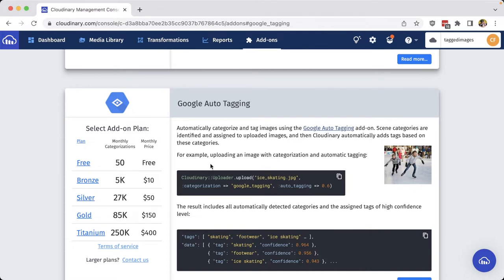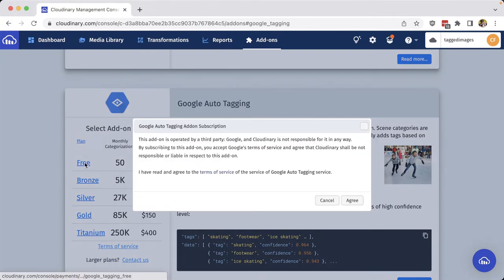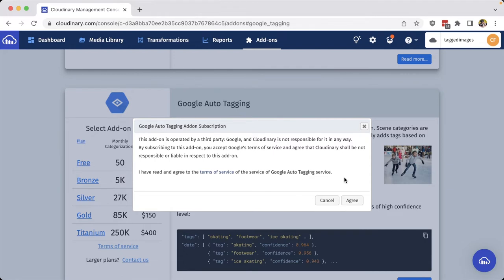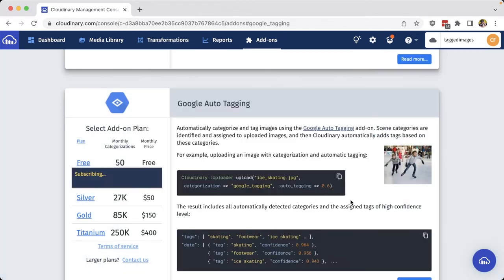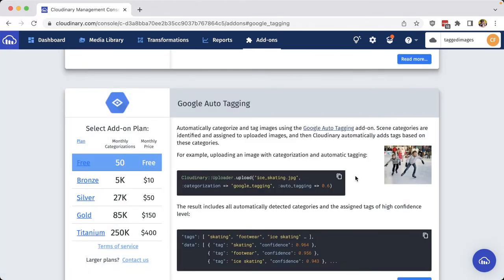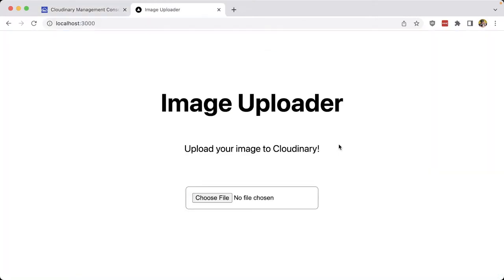So to start using the add-on, the first thing we want to do is enable it. And while we have a lot of different options, I'm going to start off with the free tier, which is going to give us 50 monthly categorizations. And then I'm going to continue and click agree to the tagging service. Now that it's enabled for my account, I can start using it in my uploads.